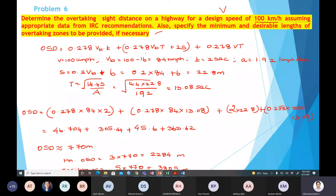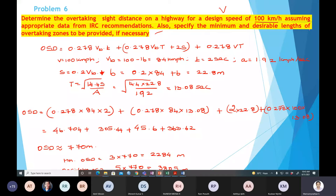For 100 km/h design speed: VB = 100 minus 16 = 84 km/h. Reaction time t = 2 s, A = 1.92. S is recalculated using 0.2 VB plus 6. T uses 14.4S divided by A. Finally, the OSD value is 770 meters. The minimum overtaking zone is 3 × OSD, and the desirable maximum length is 5 × OSD.